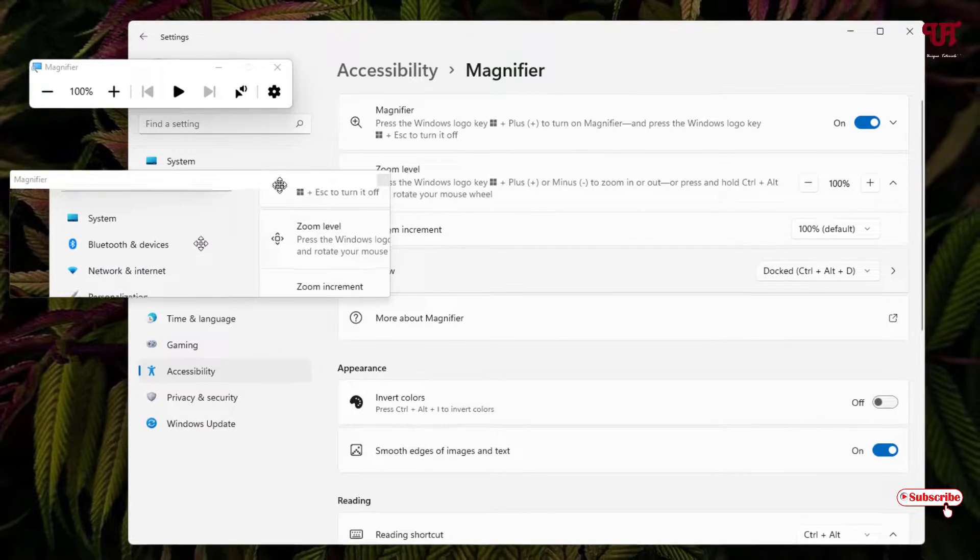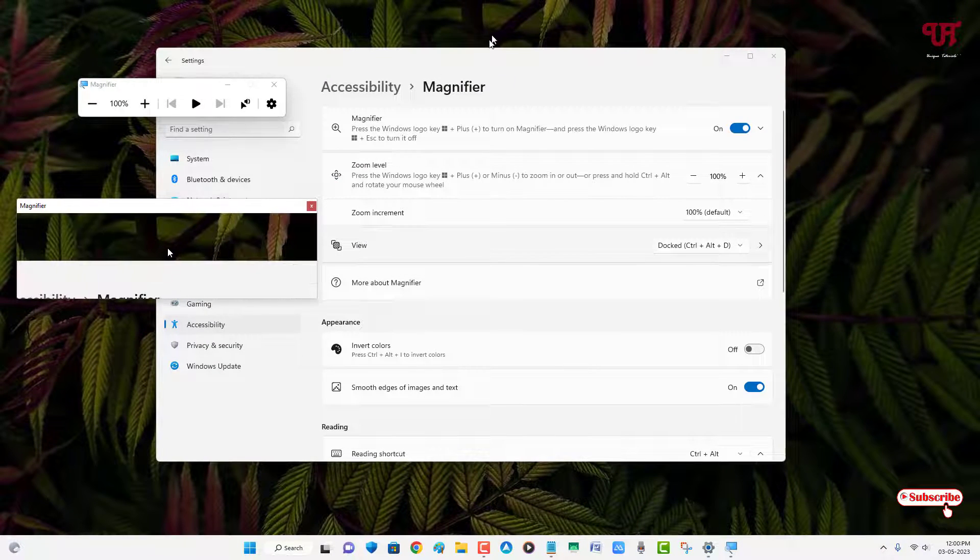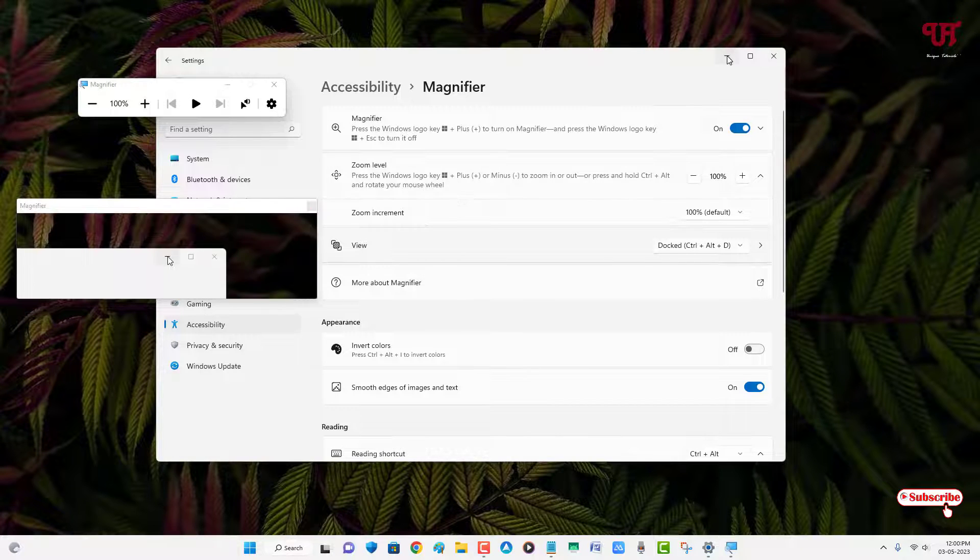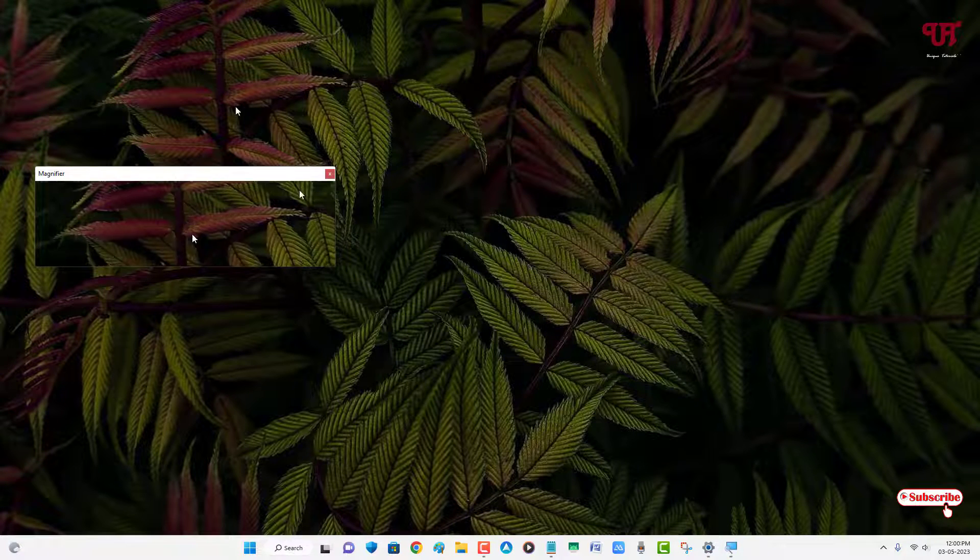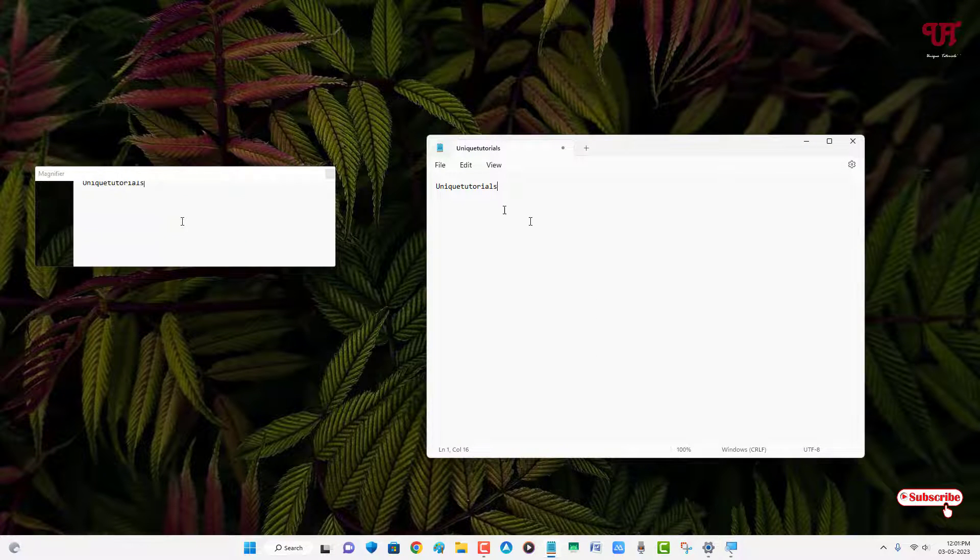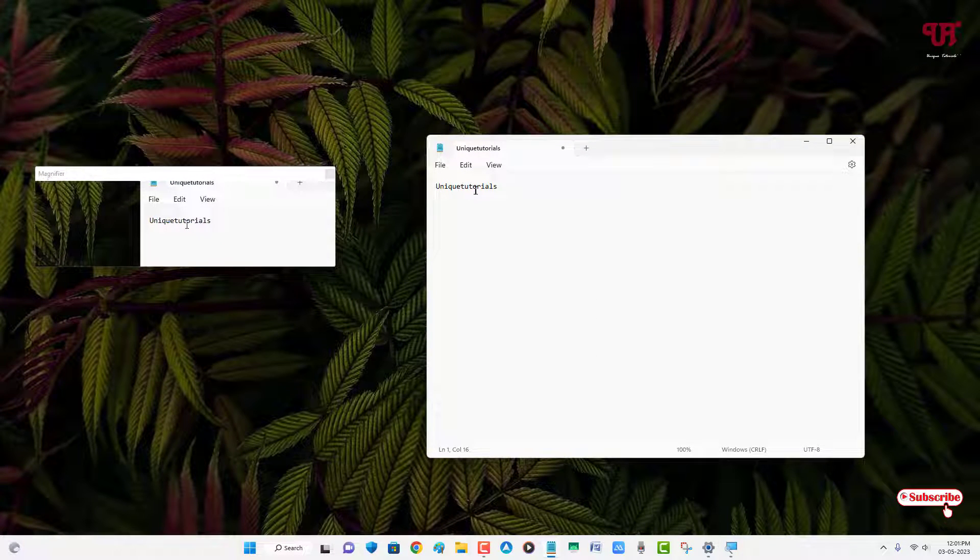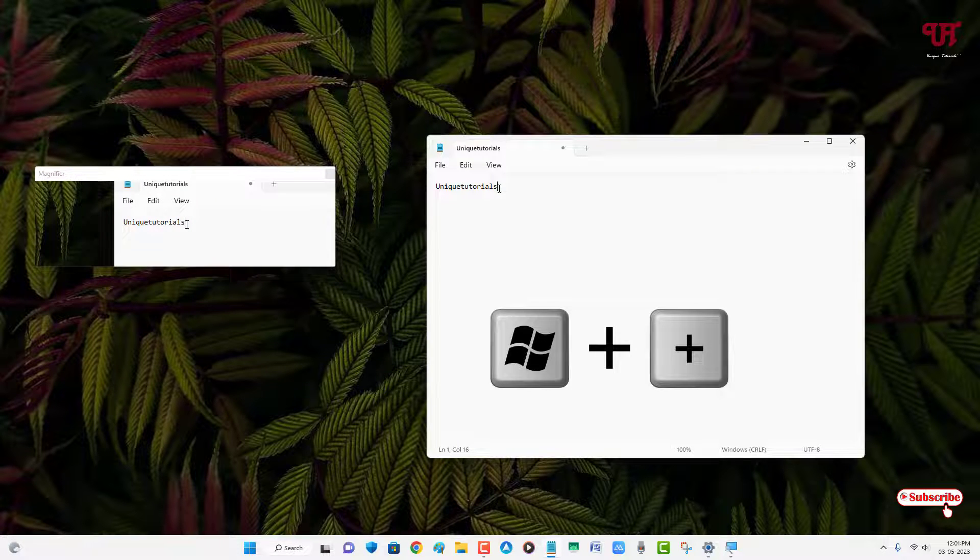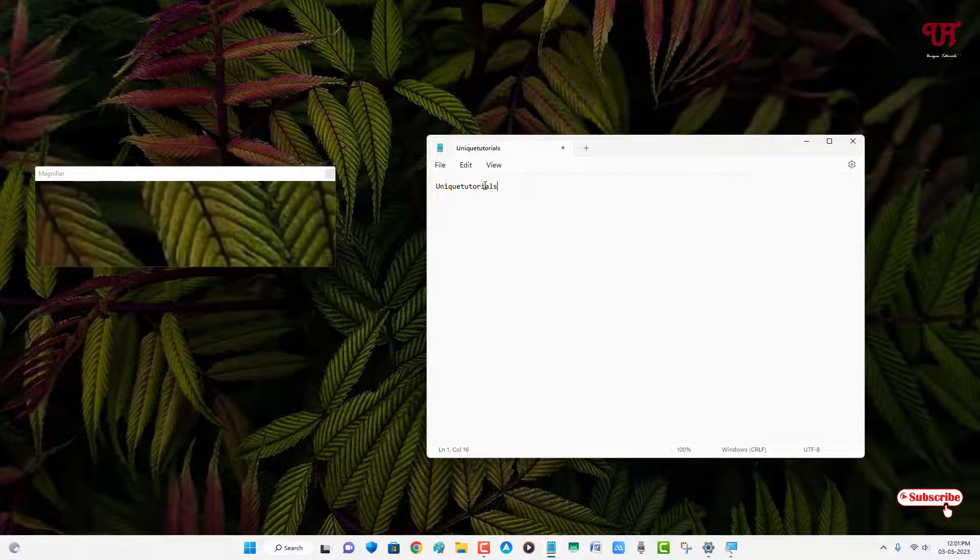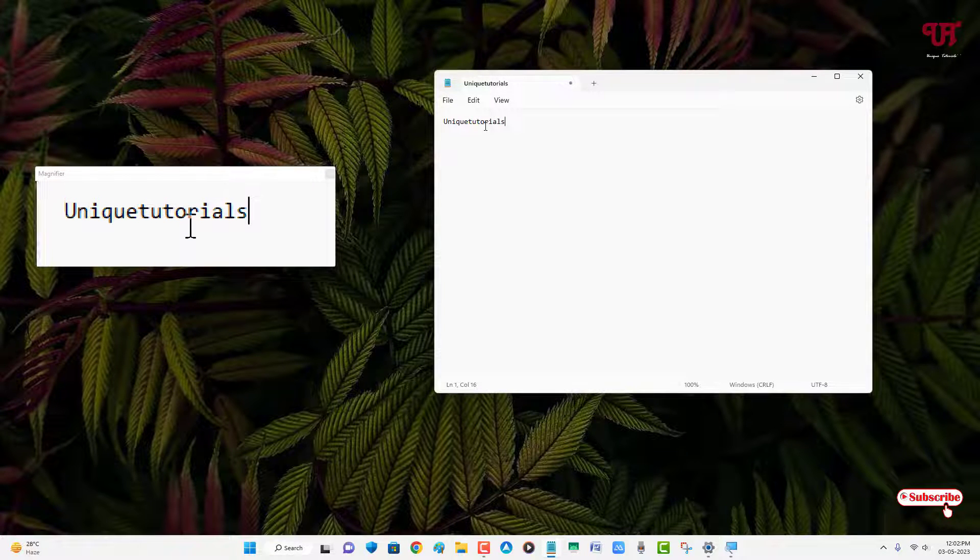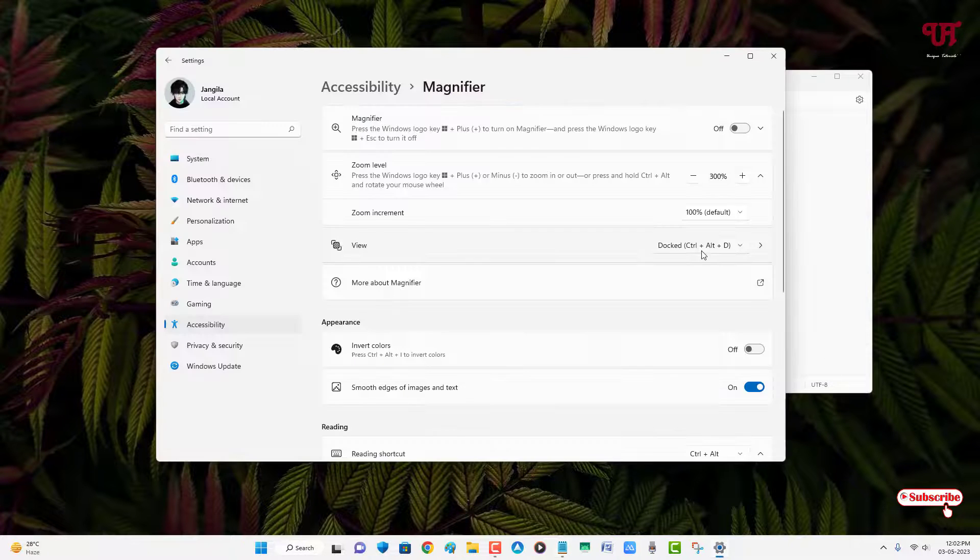If you select the dock it will open one separate window. Let me minimize this let me minimize this too let me open one program. Now let us magnify this words now press again Win plus plus let us press once more Win plus plus. Now you can see it will show up in the separate window when you selected the dock option.